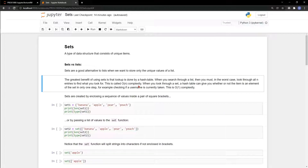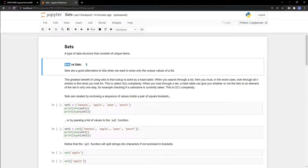Searching or testing whether something is in a set is so much faster than with lists. For example, if you have a lot of users and you'd like to give a new user a response based on their username, the new user would get the answer much faster if you use a set versus a list.